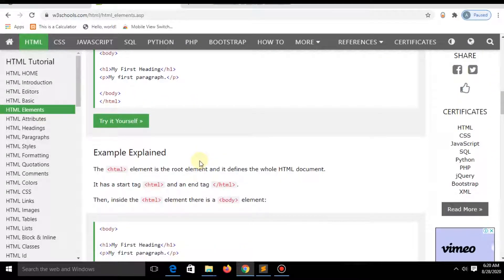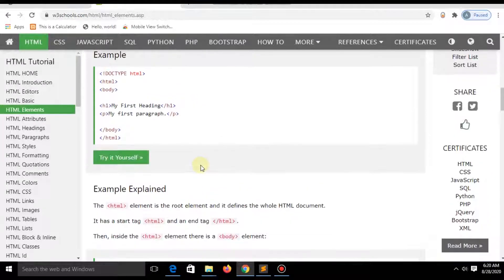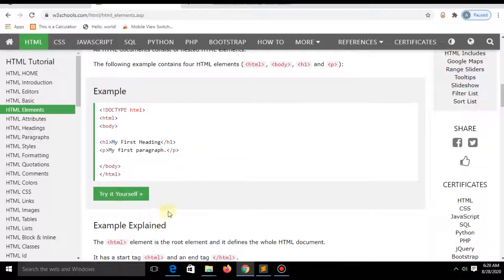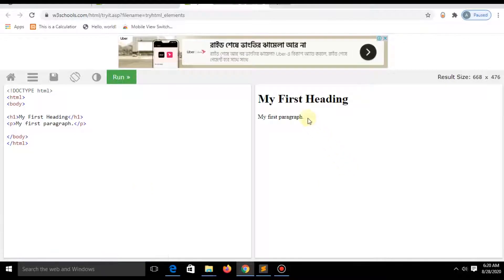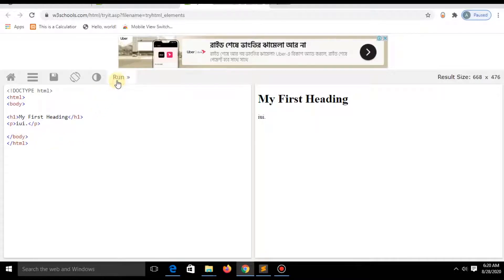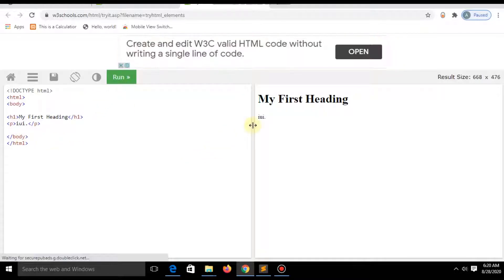Just go to 'Try it Yourself' and here you can practice and write your code. Just click Run and you can see your results.